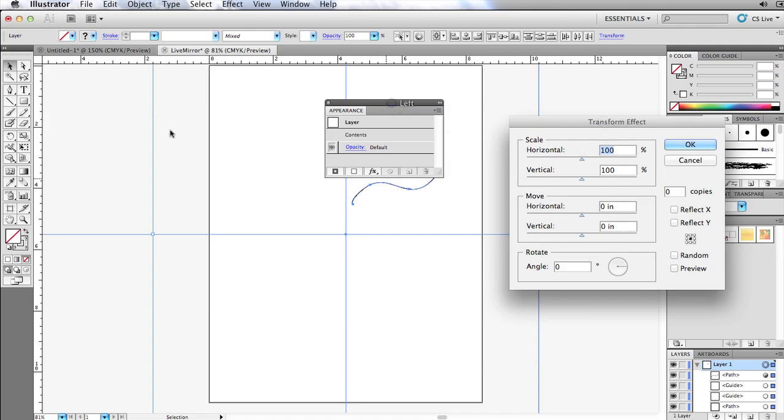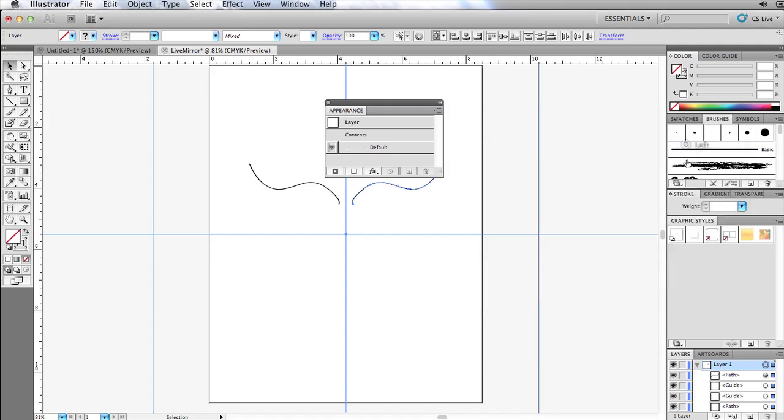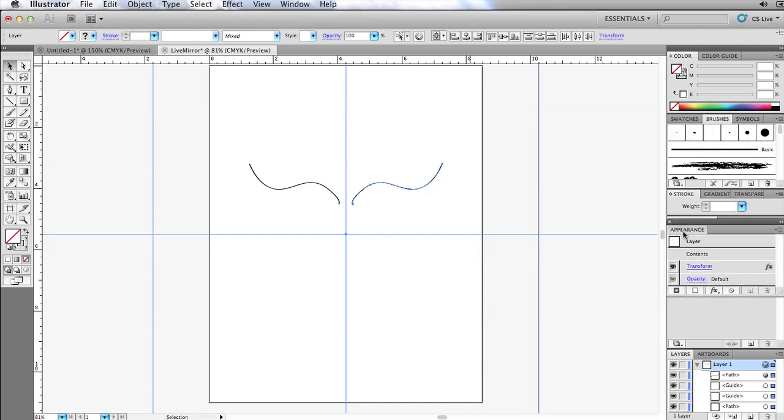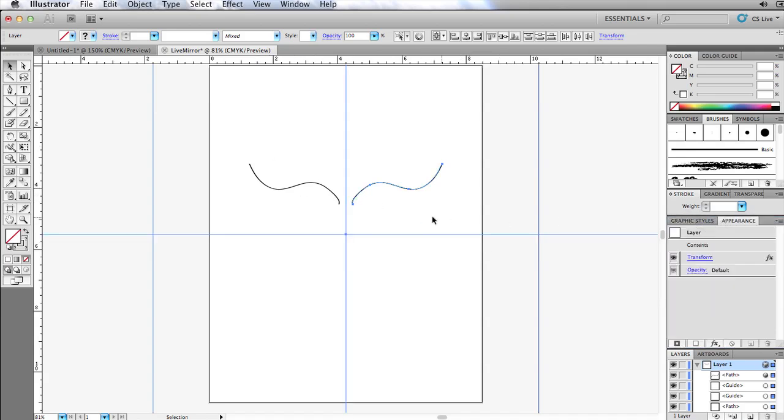So what I want to do here is I want to mirror this. So reflect on X, turn on preview, so this is a mirror. Set up one copy, and you can see I've got this mirror effect already taking place. Let me set this back down here.